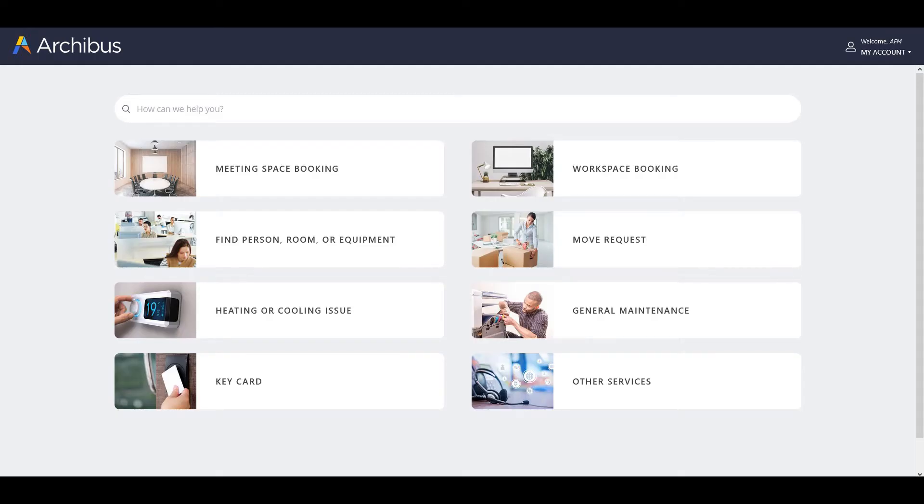The next improvement is the ability to book a seat near a colleague. An employee booking a seat may wish to see where a colleague is sitting, either in a permanent or booked seat, and then book a desk near that colleague. Proximity to colleagues may improve collaboration and productivity.